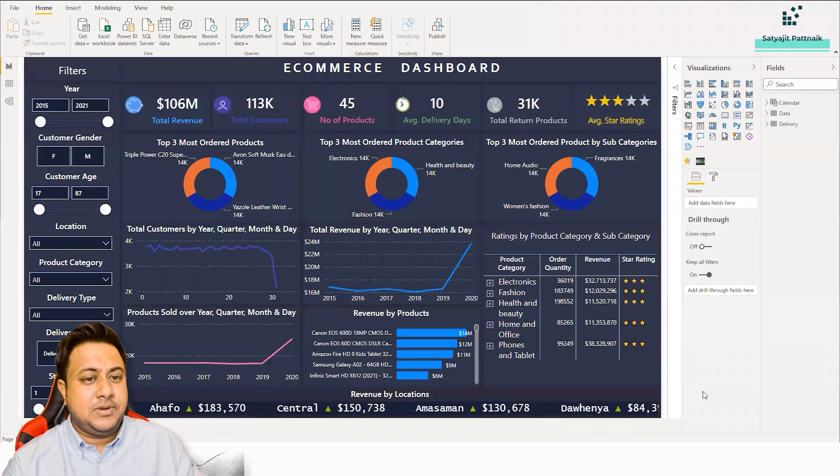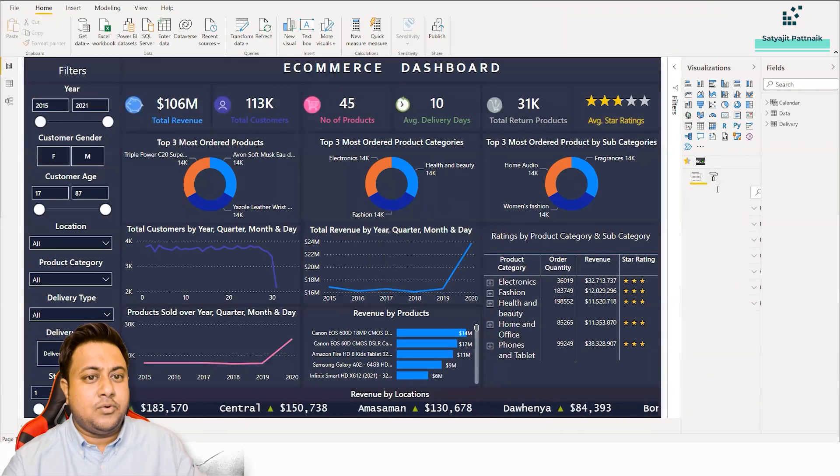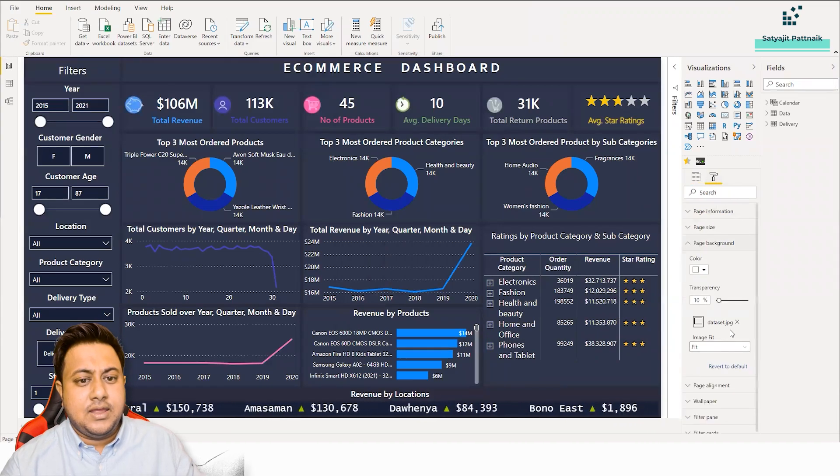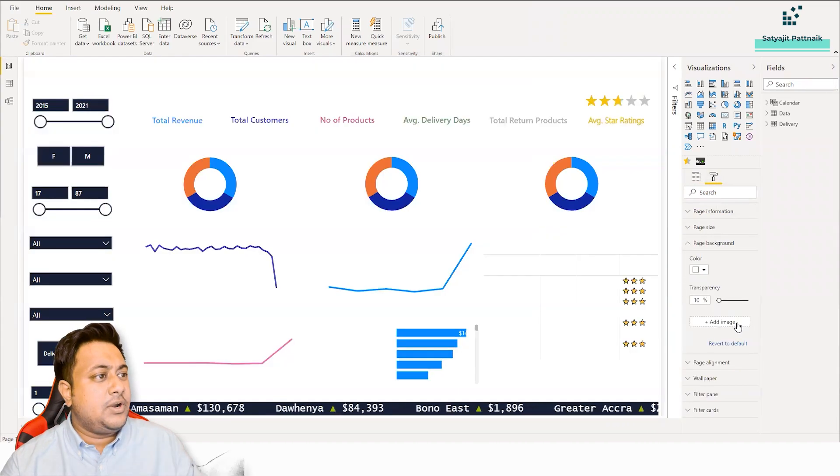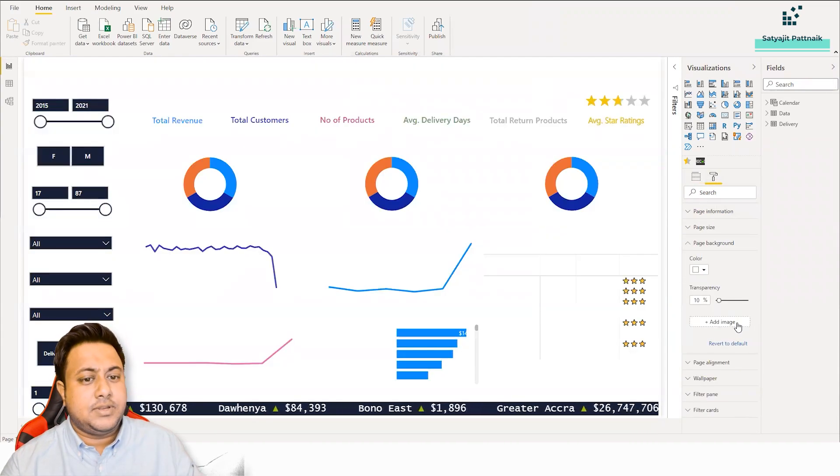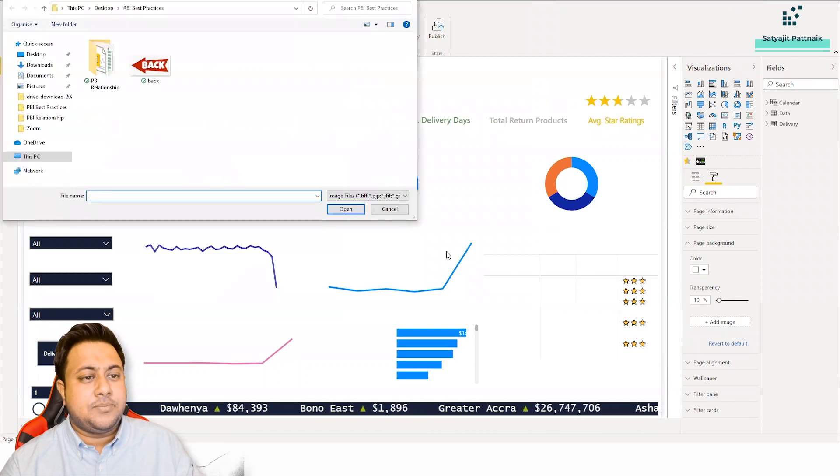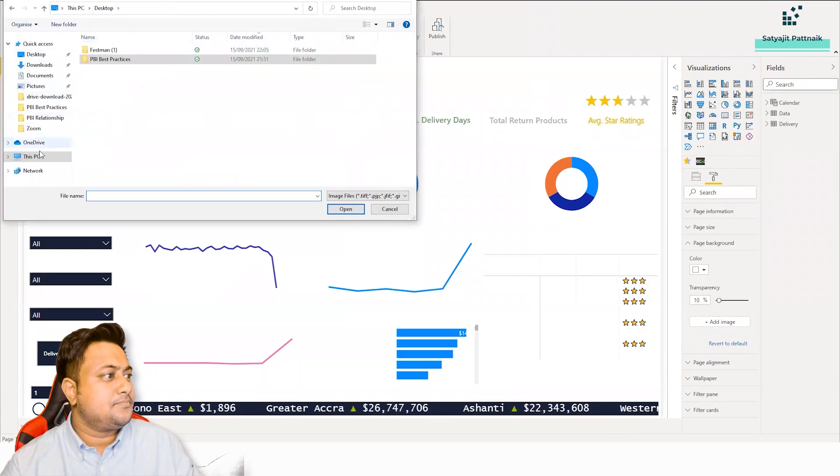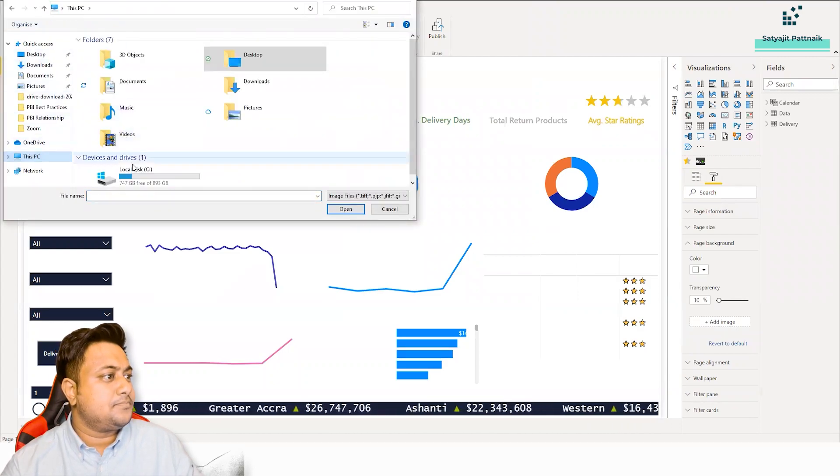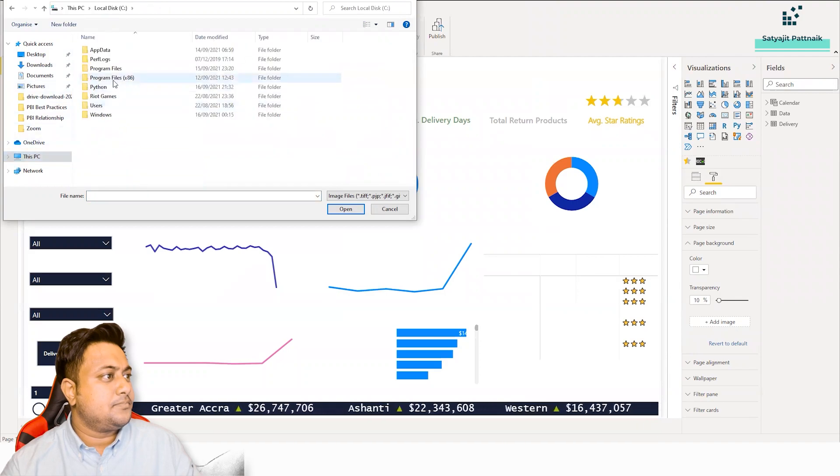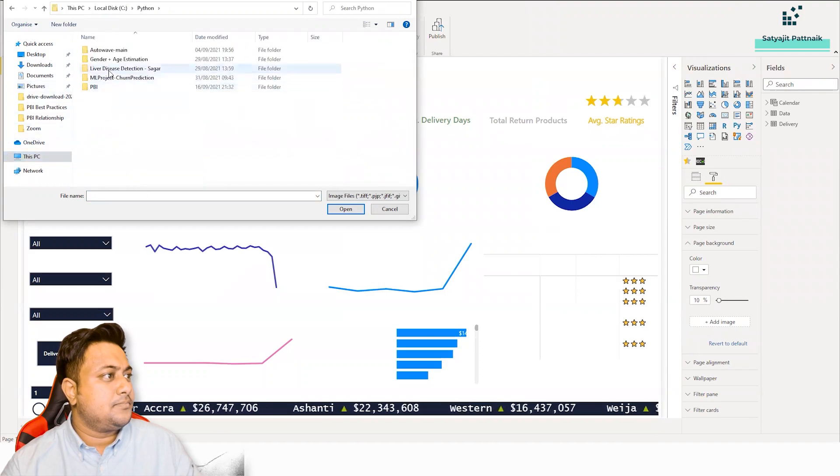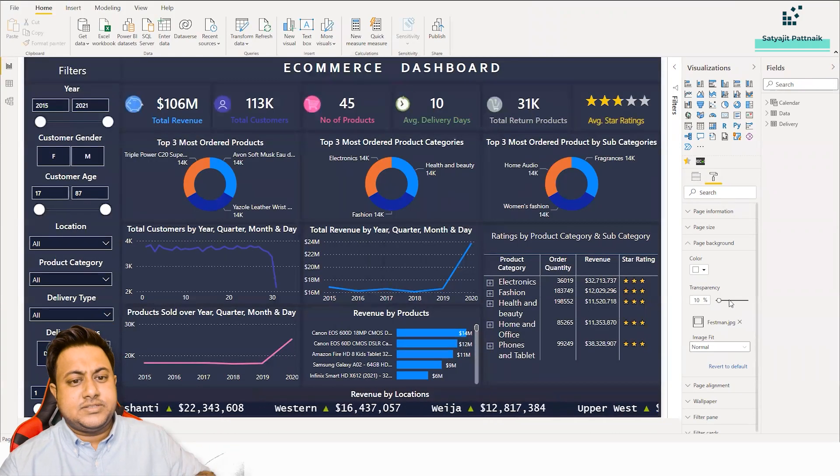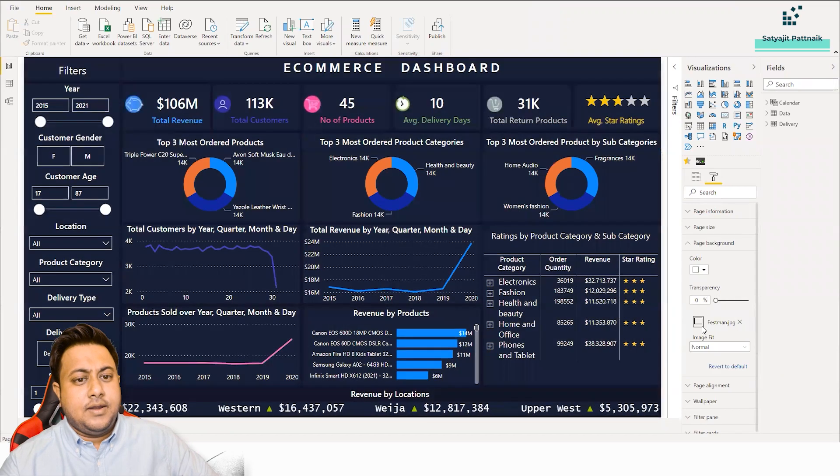And then he's using that as a background image. So if you simply remove this particular image, then this is how it becomes, right? So let me add it back. So this is how it is.